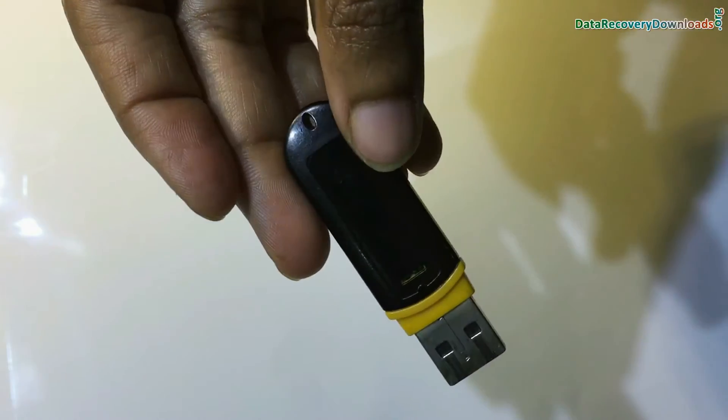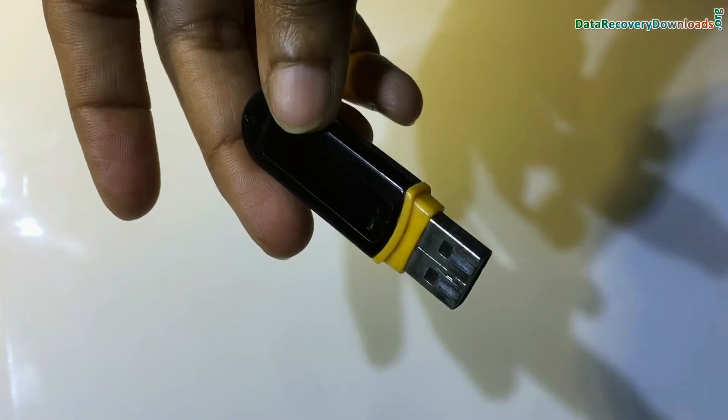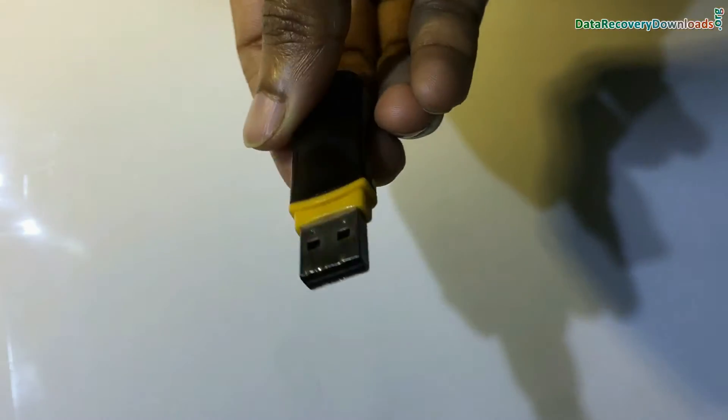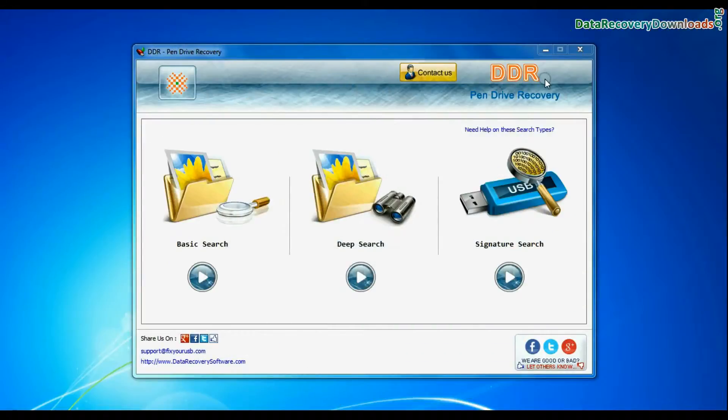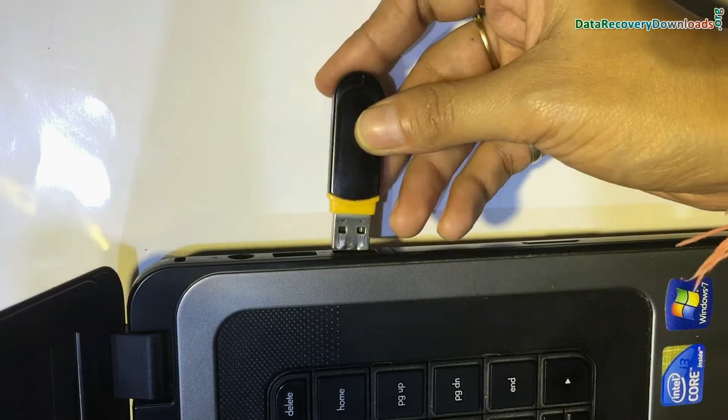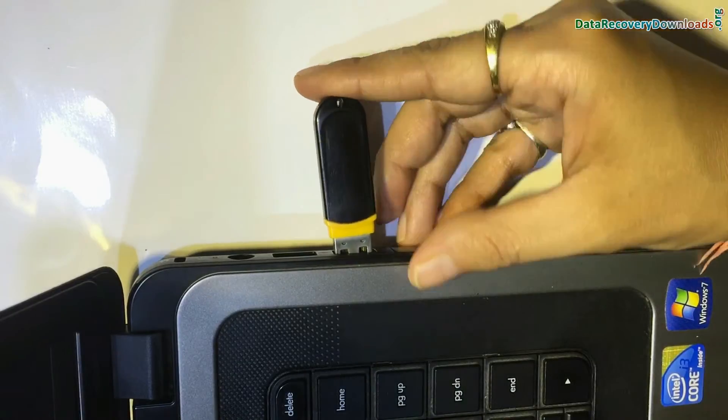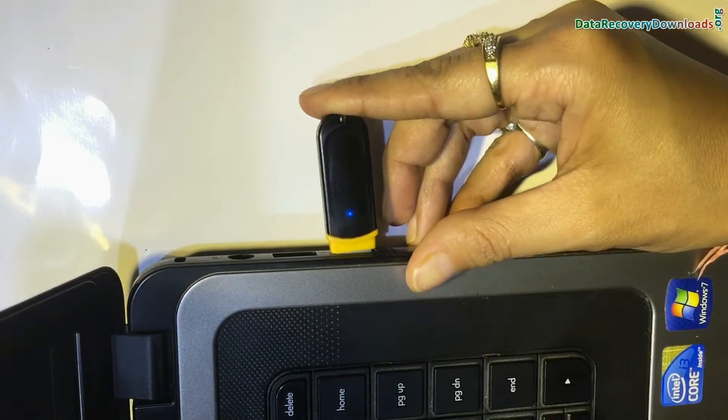Now we are going to recover data from Transcend Jet Flash USB Drive. Run DDR Pen Drive Data Recovery Software. Connect your Transcend Jet Flash Pen Drive to your system.